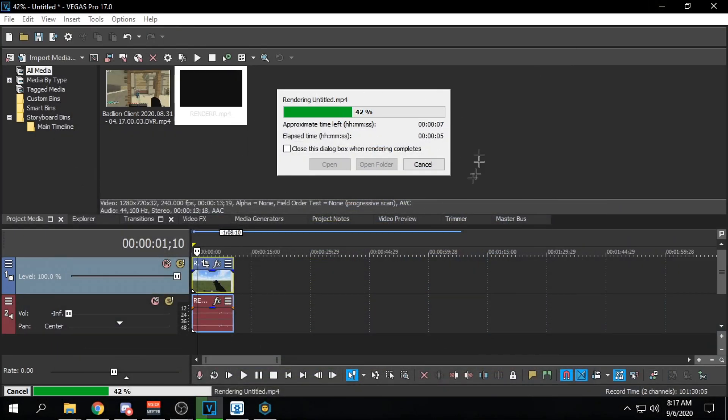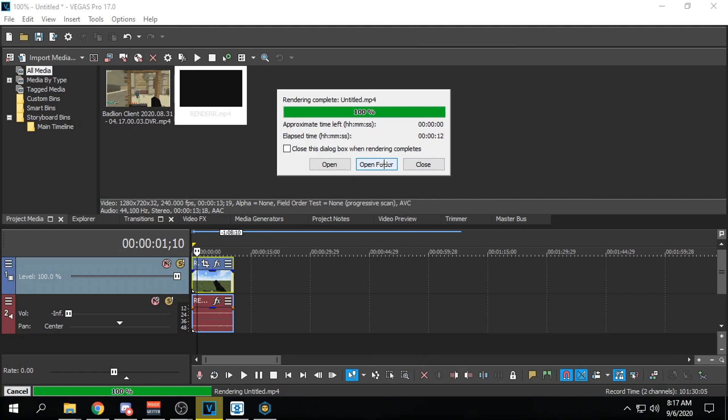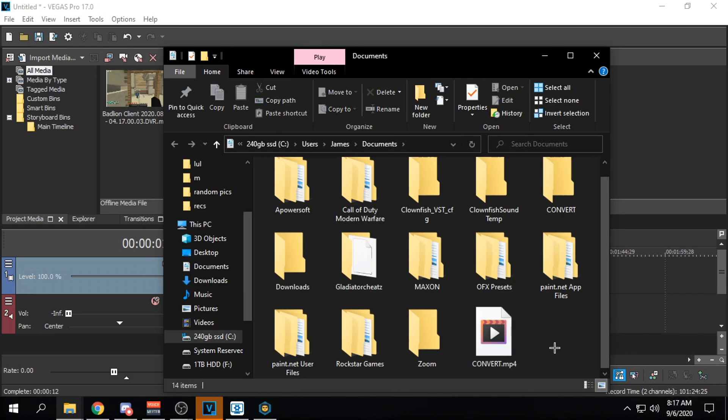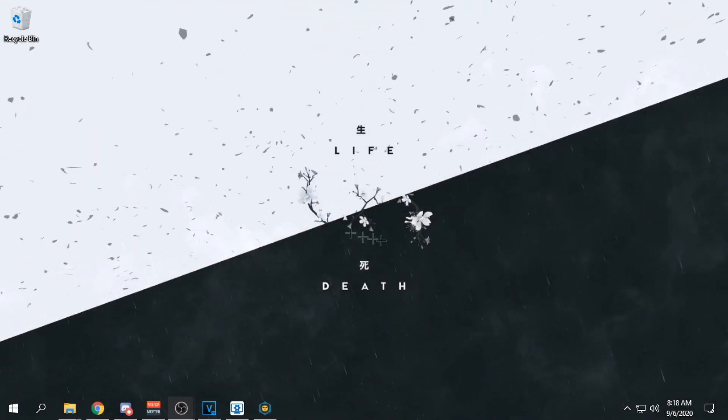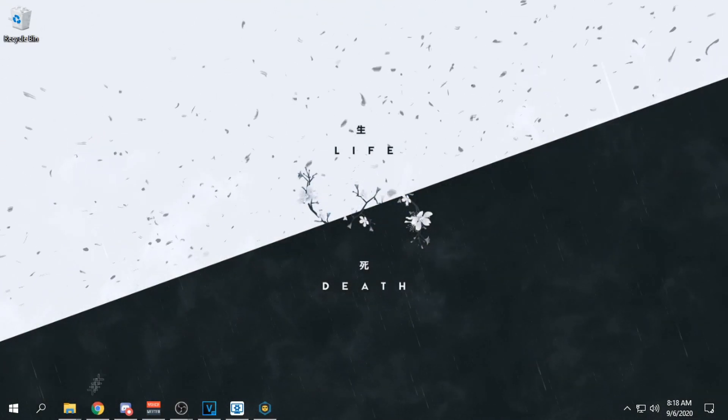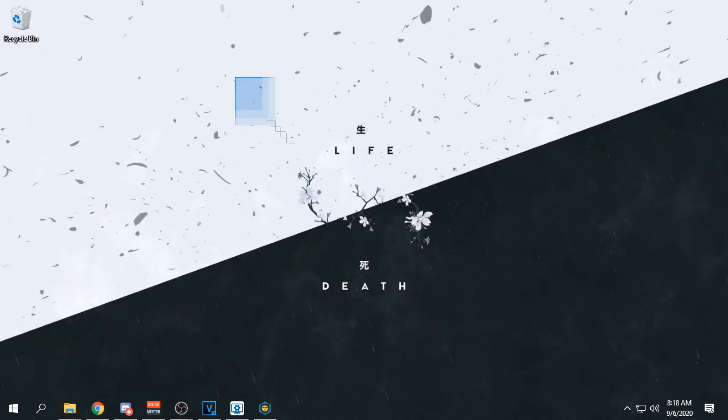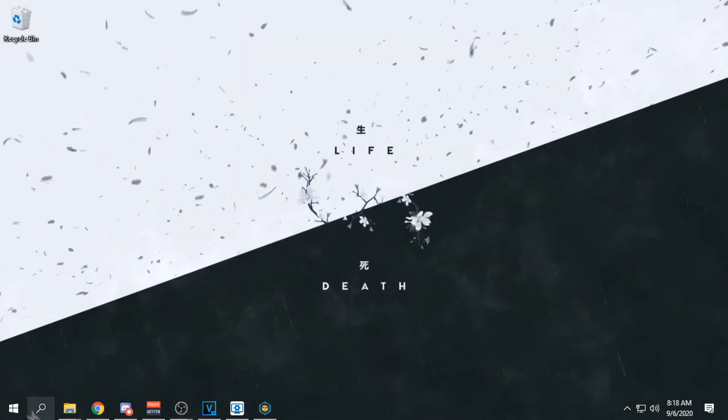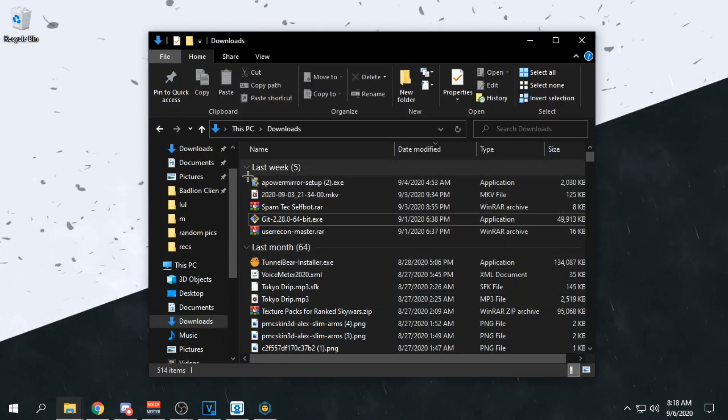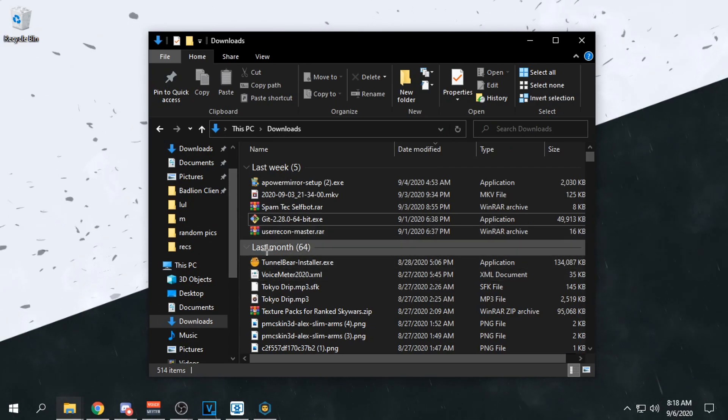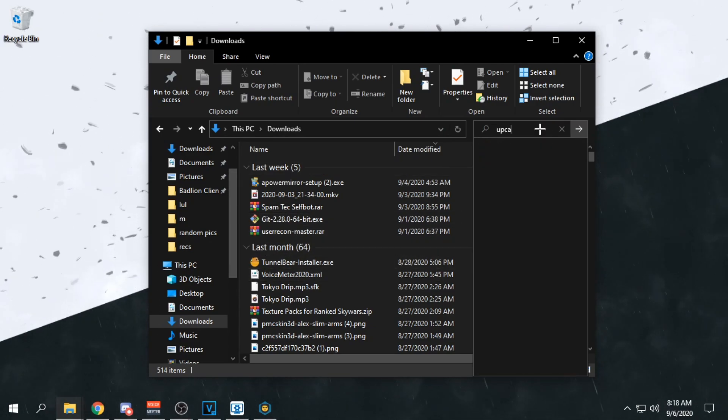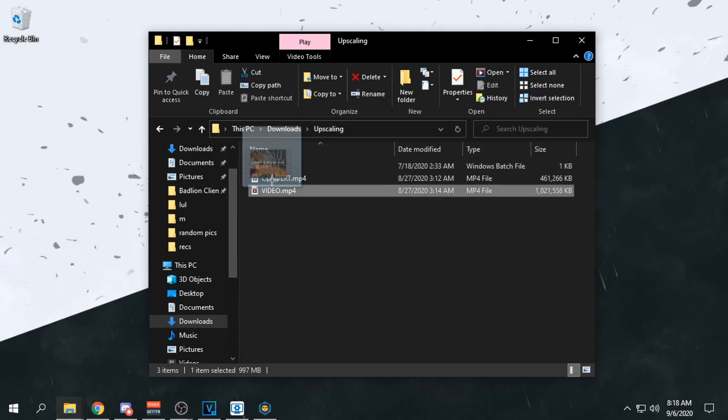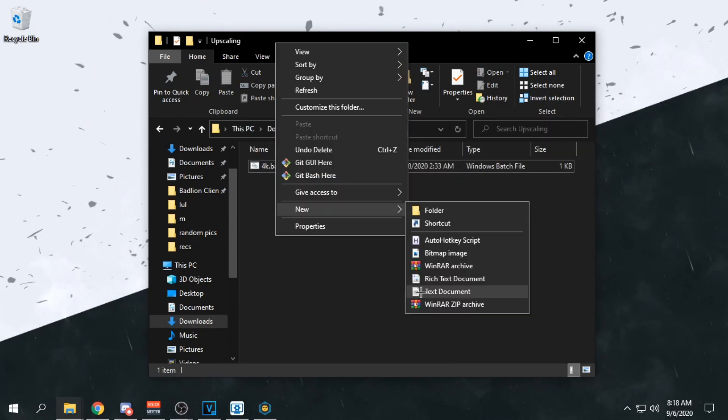You want to render the video and open your folder. You want to name it converts. And this is where it gets complicated. There's going to be a download link in the description for FFmpeg. You're going to want to create a folder in your downloads called upscaling.